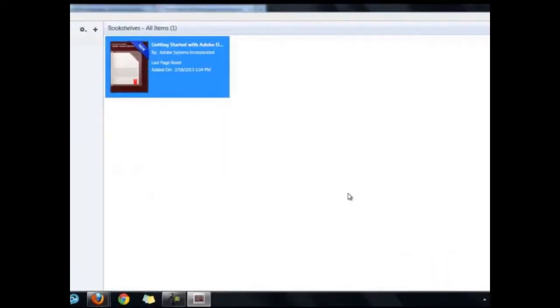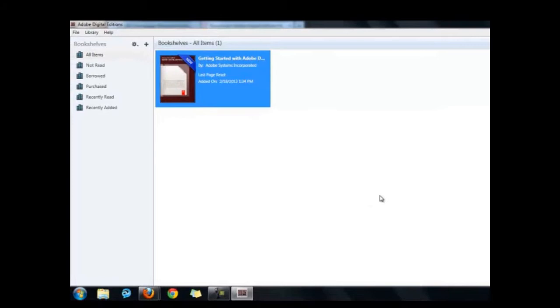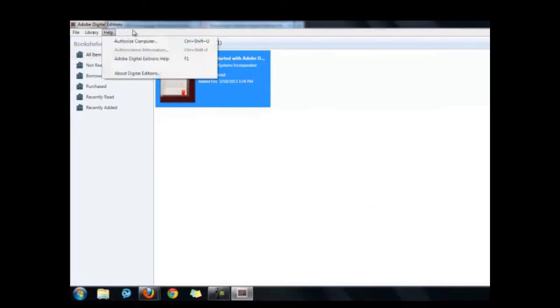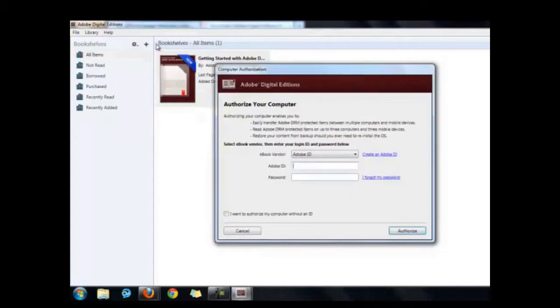If your computer does not do so automatically, open Adobe Digital Editions. Then go up to the Help menu, and select Authorize Computer.